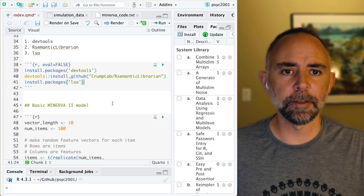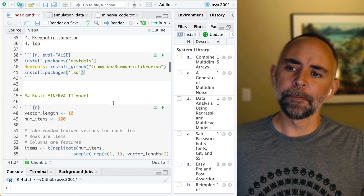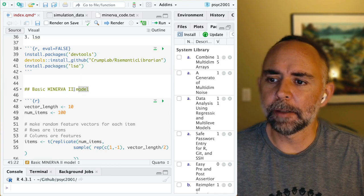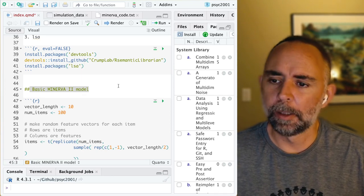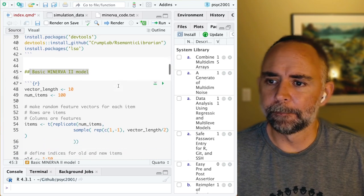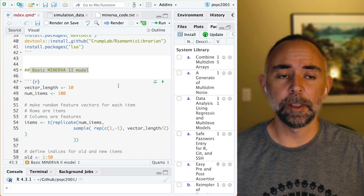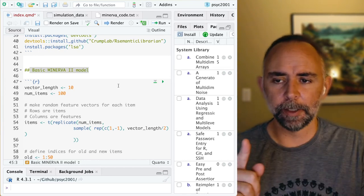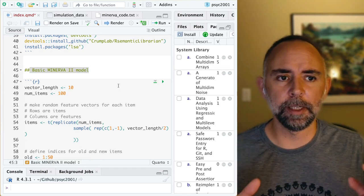Once you have all these things, you're ready to go. Without further ado, we are trying to program a basic Minerva 2 model in R. One of the things we need to do is create vectors — remember those feature vectors with ones and zeros and negative ones. So we need some way to create these, and we also have to define some of the parameters of the vectors we'll be using.